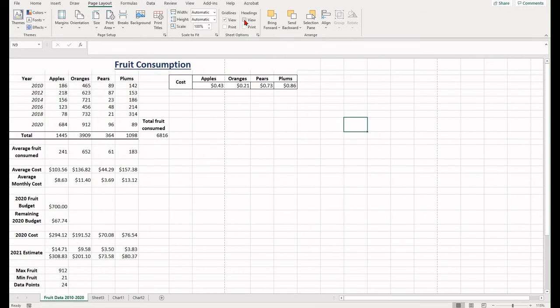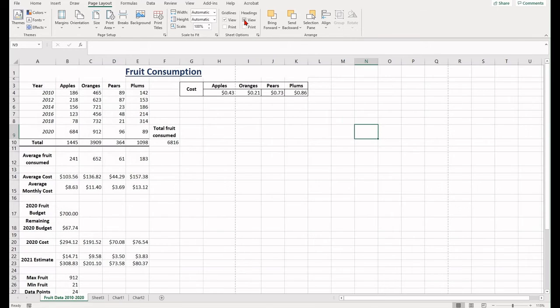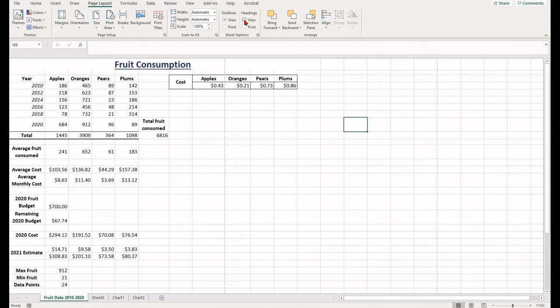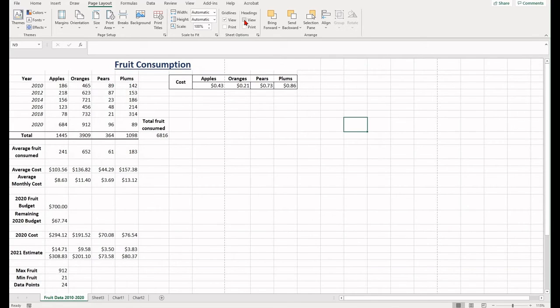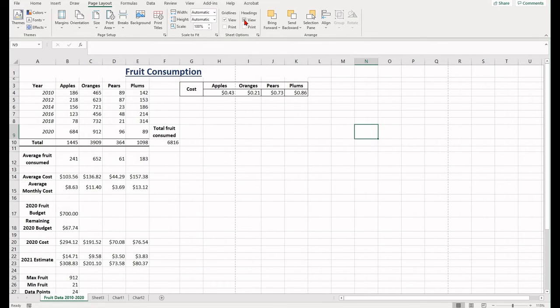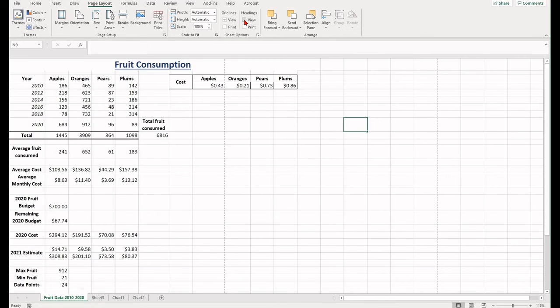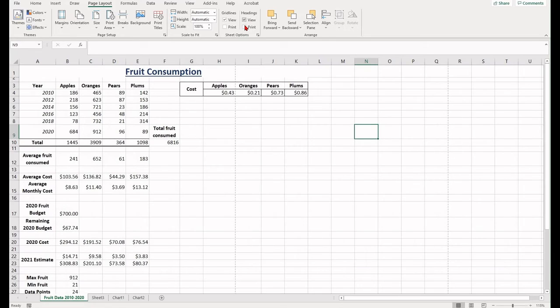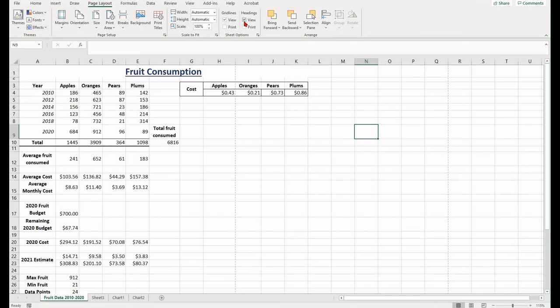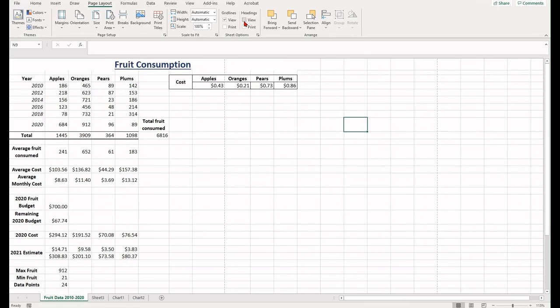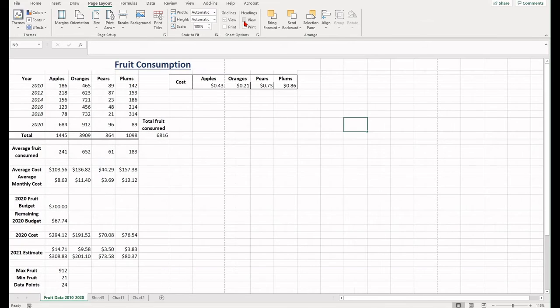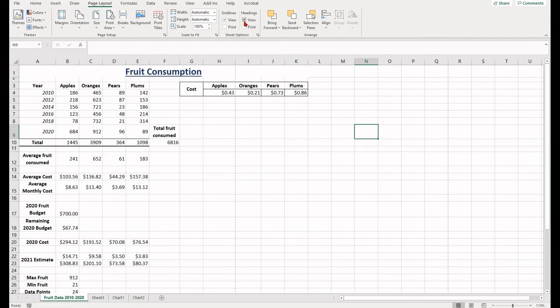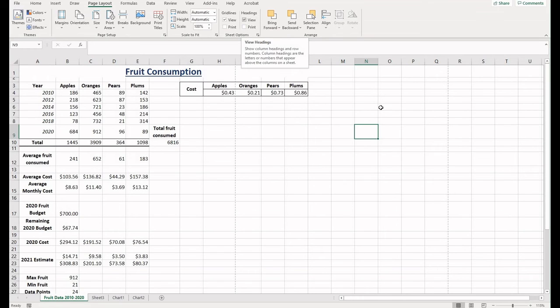You can also show the Headings. The Headings is the row with the cell identifiers on it - the A, the B, the C, the D and the 1, 2, 3 and the 4. To do this, find the Page Layout tab, Sheet Options group and the Headings. Click on the View and you'll see them disappear. You can click on and off to toggle it.